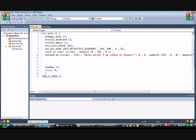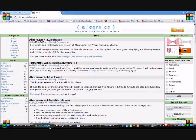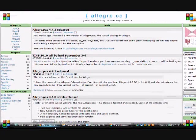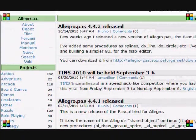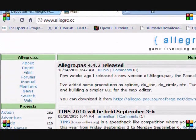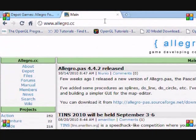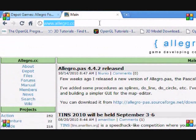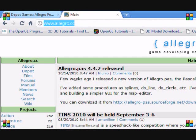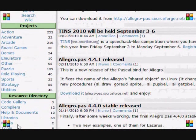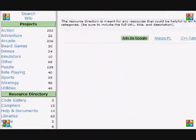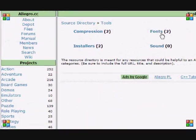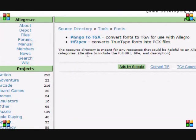What you want to do is open your web browser. Remember the website we went to in the first tutorial? You want to go to Allegro.cc, go to tools, go to fonts, and click.